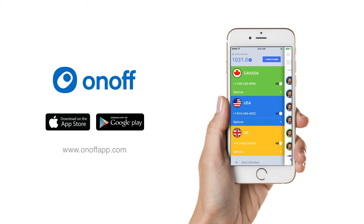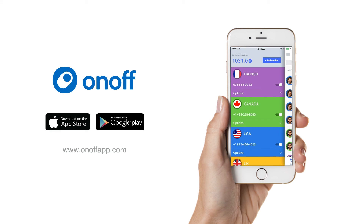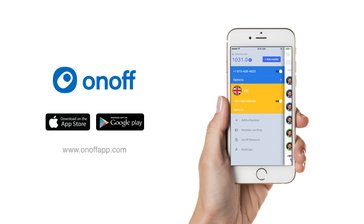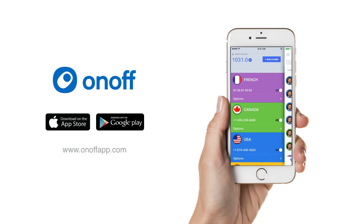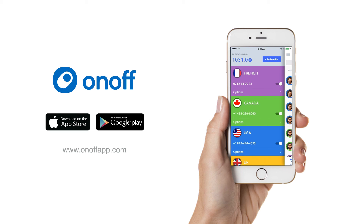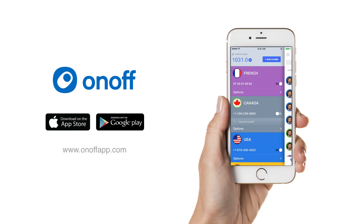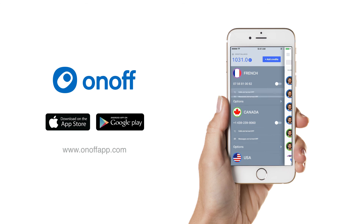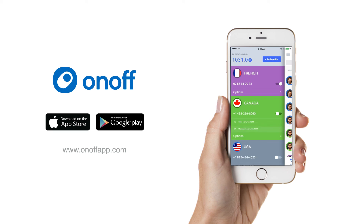I have complete freedom in how I choose to turn these numbers on and off. For instance, I can turn my French number off and then back on again, just like airplane mode on your regular phone. And like the app suggests, I can turn one number off, two numbers off, or all of my numbers off at once.